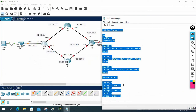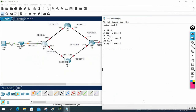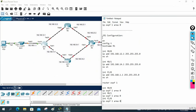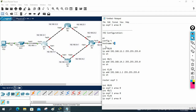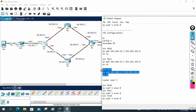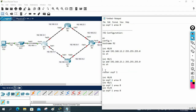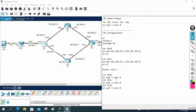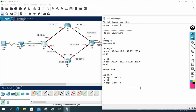Now for R2 configuration — I'll copy the R1 configuration and modify it. R2 has FastEthernet 0/0 with IP 192.168.12.2, and FastEthernet 0/1 with IP 192.168.23.1. We don't have a third interface, so I'll remove that. I enable OSPF on FastEthernet 0/0 and FastEthernet 0/1 only. R2 configuration is finished. I'll paste it into R2's CLI — everything works perfectly, no errors. Saving the configuration.